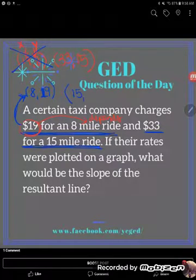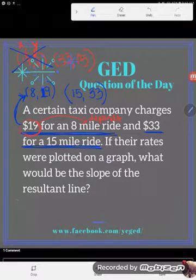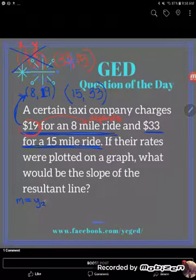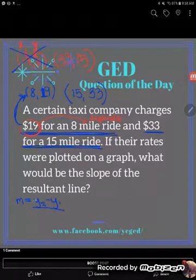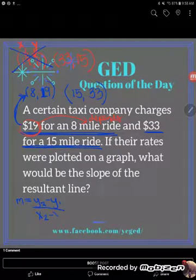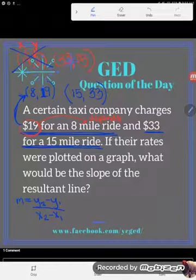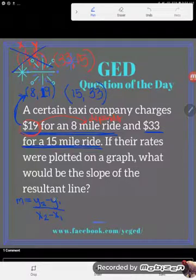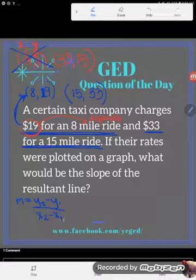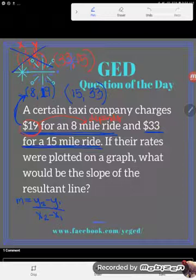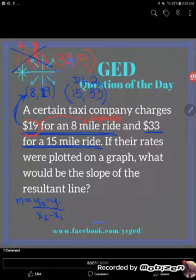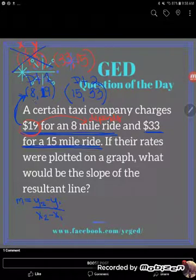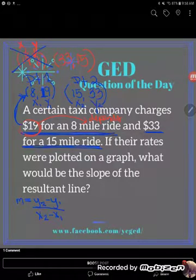Once I have the points in the proper order, I can plug them into the slope formula. The great news is you don't need to memorize it — it's on your GED formula sheet. It says m equals y2 minus y1 over x2 minus x1. The subscripts just mean first and second — ordinal numbers, not math operations. I'll call (8, 19) point one and (15, 33) point two, giving us x1=8, y1=19, x2=15, y2=33.